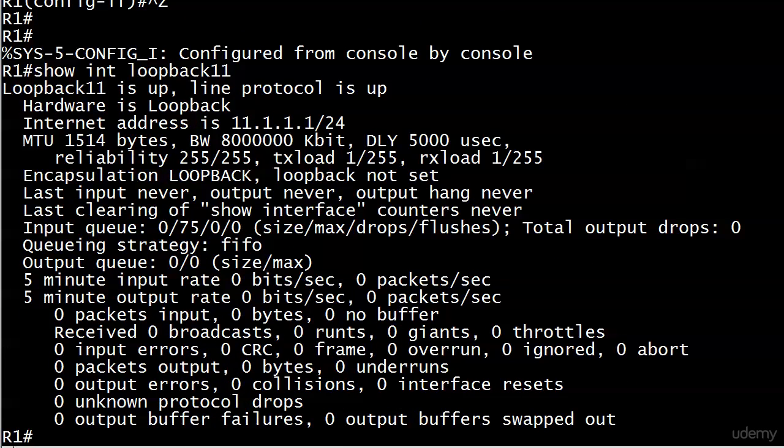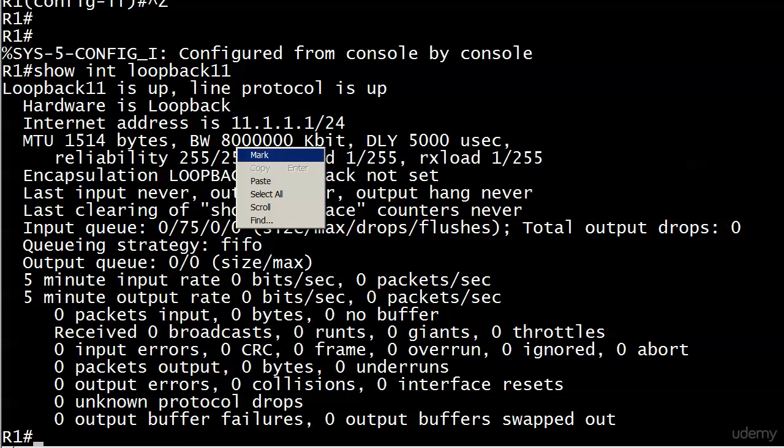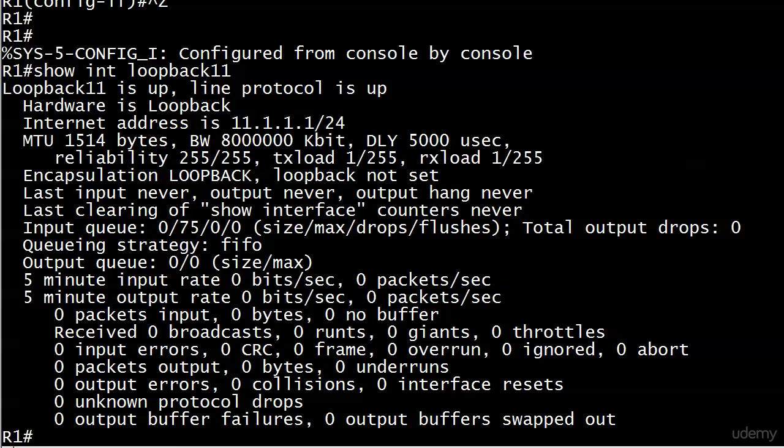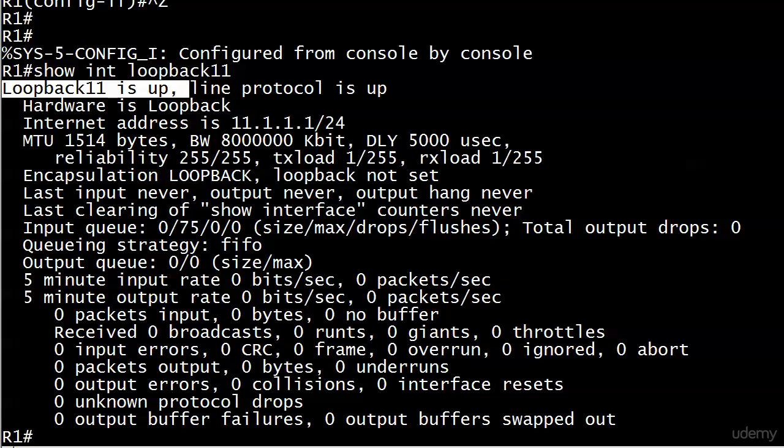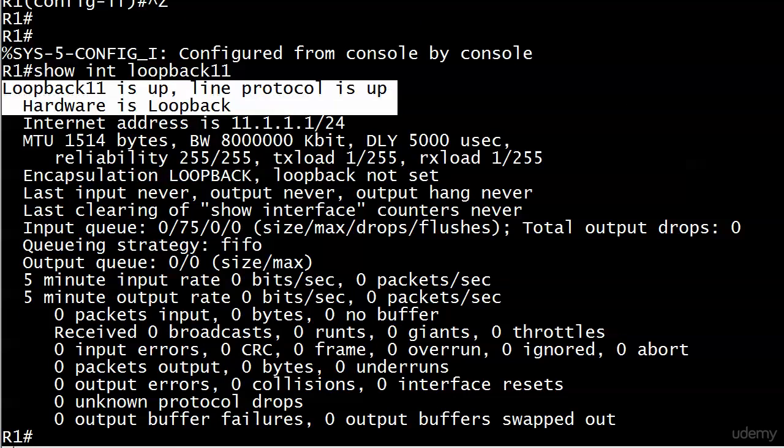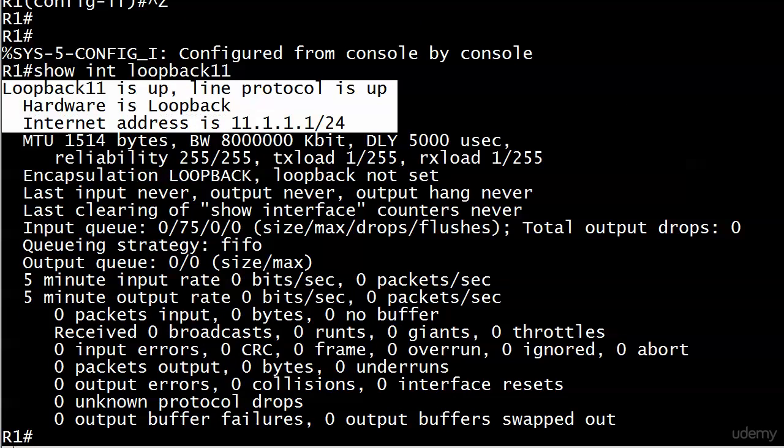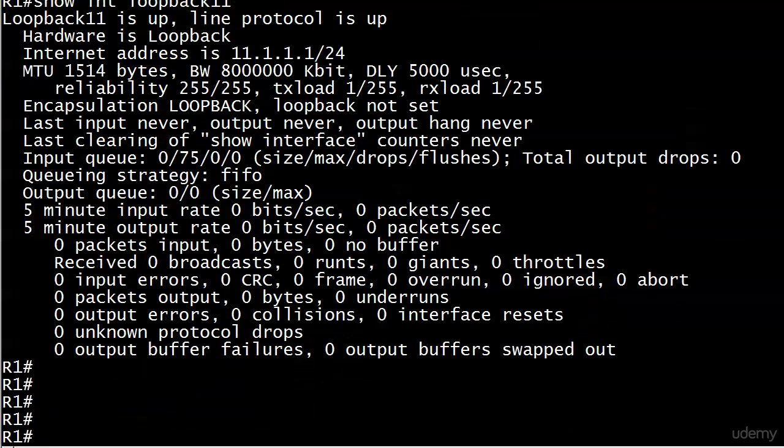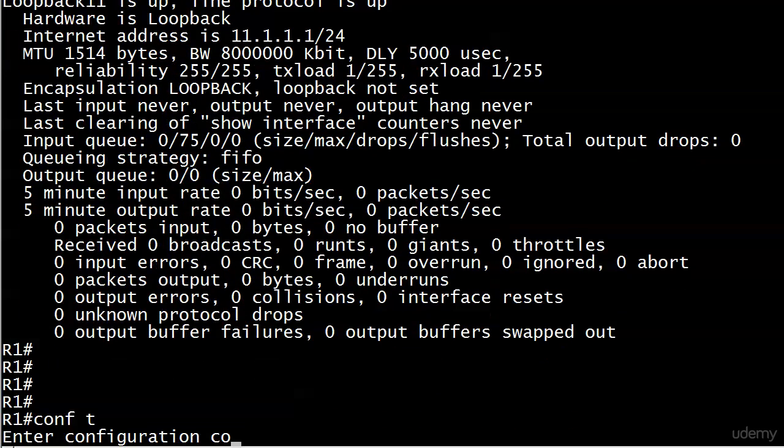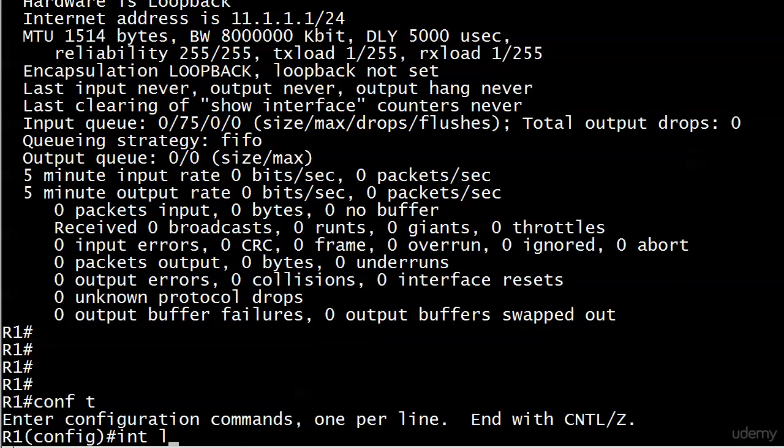I'll put IP address 11.1.1.1 255.255.255.0 on here. I can do a show interface loopback 11 and you'll see that the information looks a lot like the other ones we've seen. There's loopback 11 is up, that's the physical state. Line protocol is up. Hardware is loopback, there's a clue. And there's the IP address and all the other information.